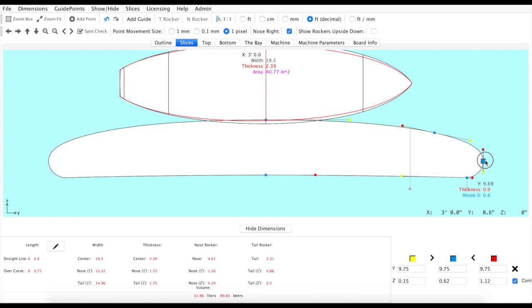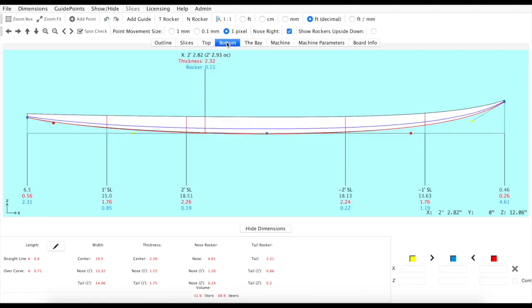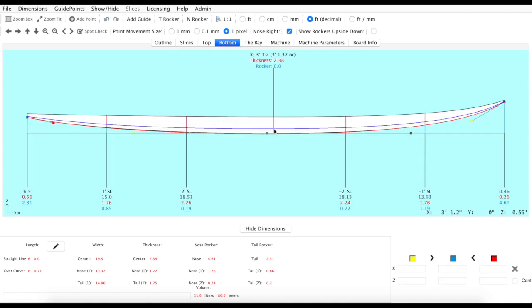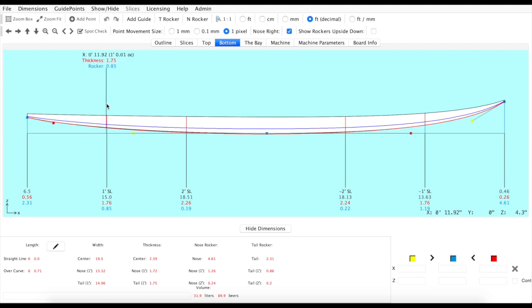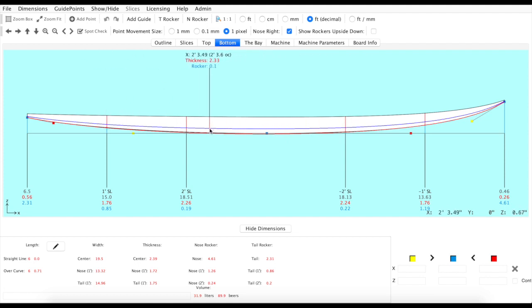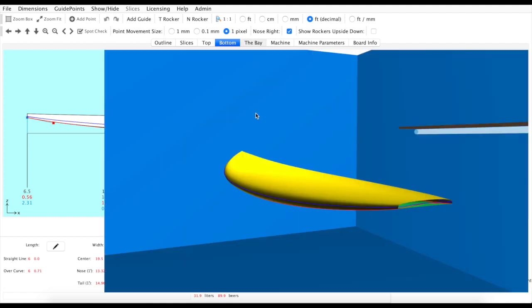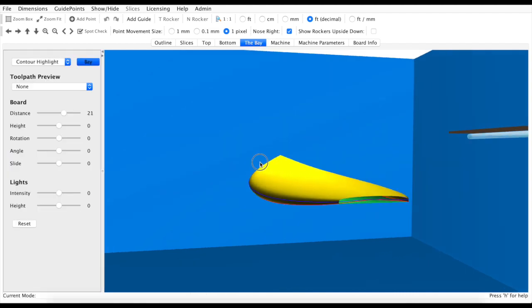Pretty excited to get that one out for everyone. Give it a test, let us know what you think. And you'll also see these lines displayed in the 3D shaping bay as well.